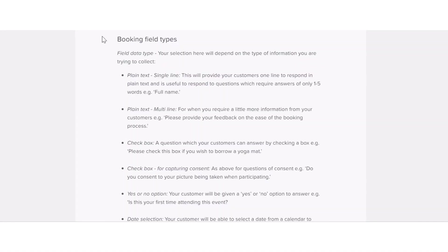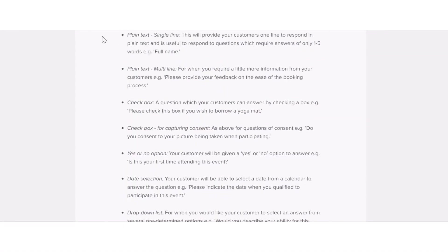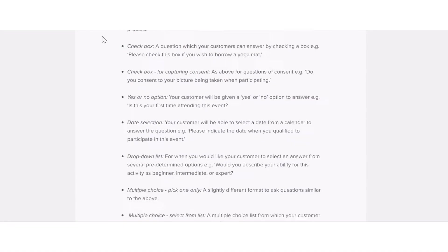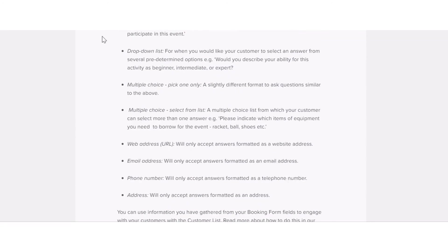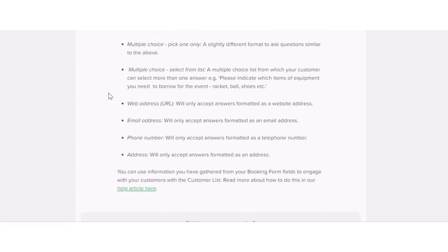Details of the other booking form field types can be found in our booking form help article, which is linked in the video description.